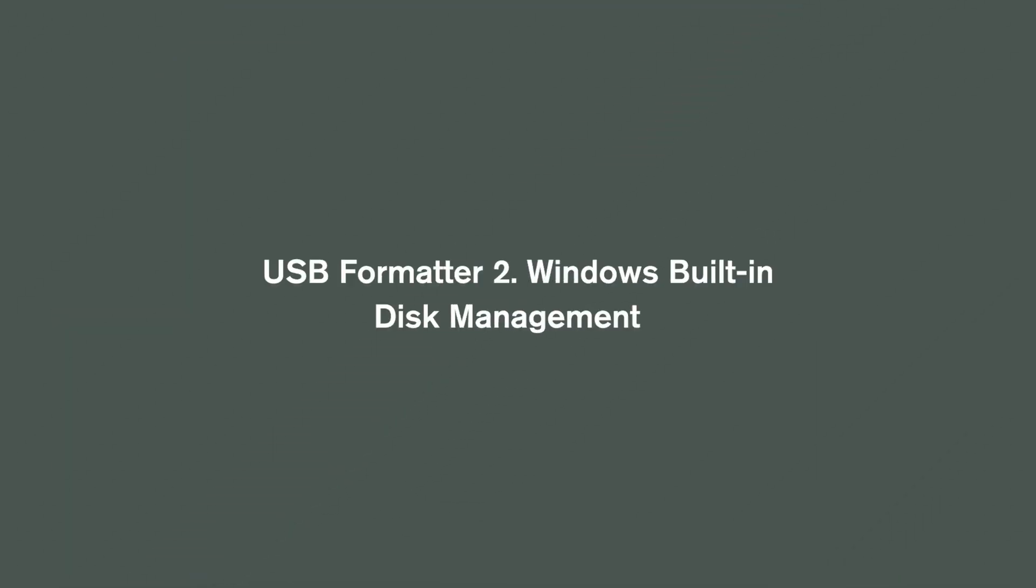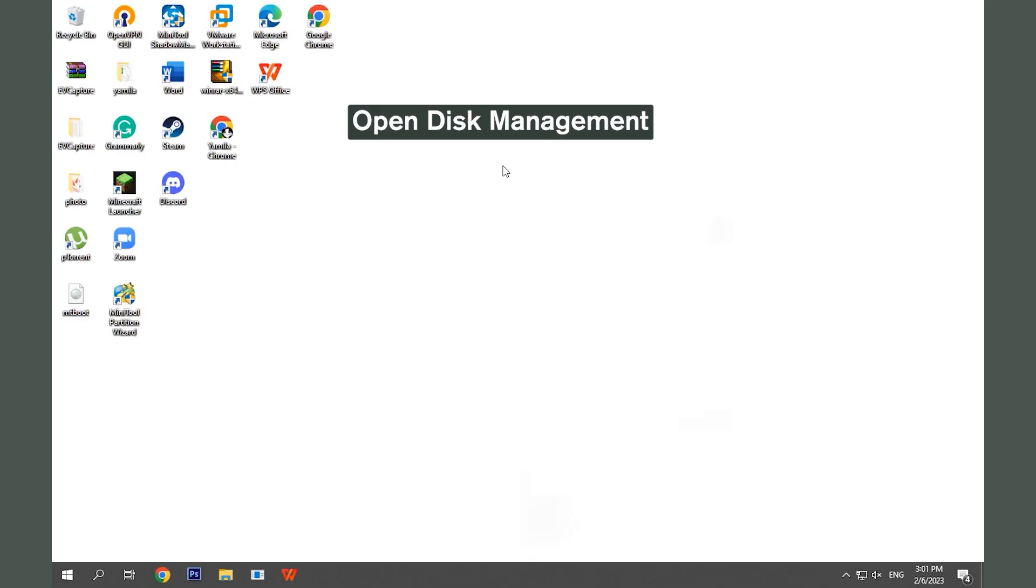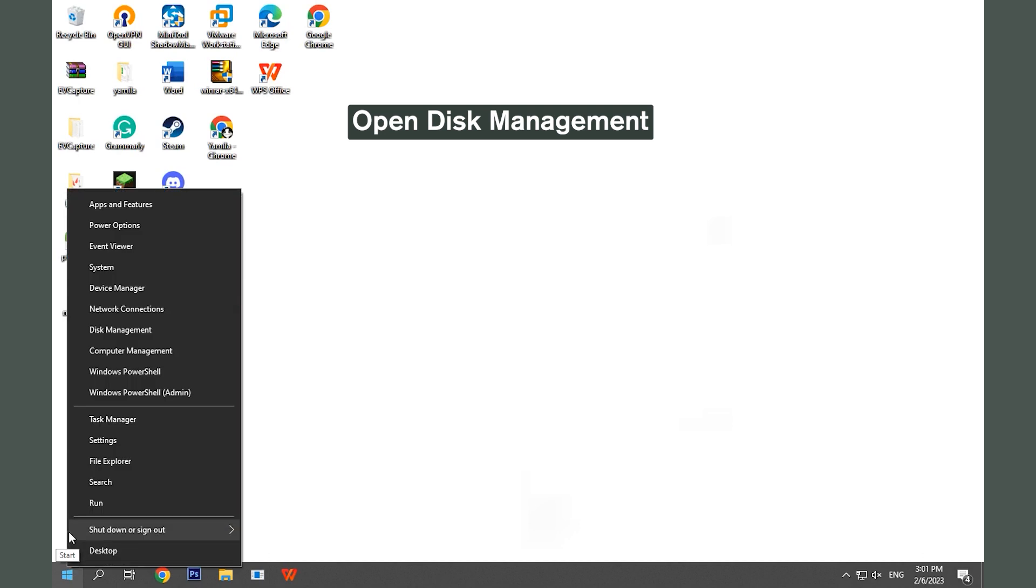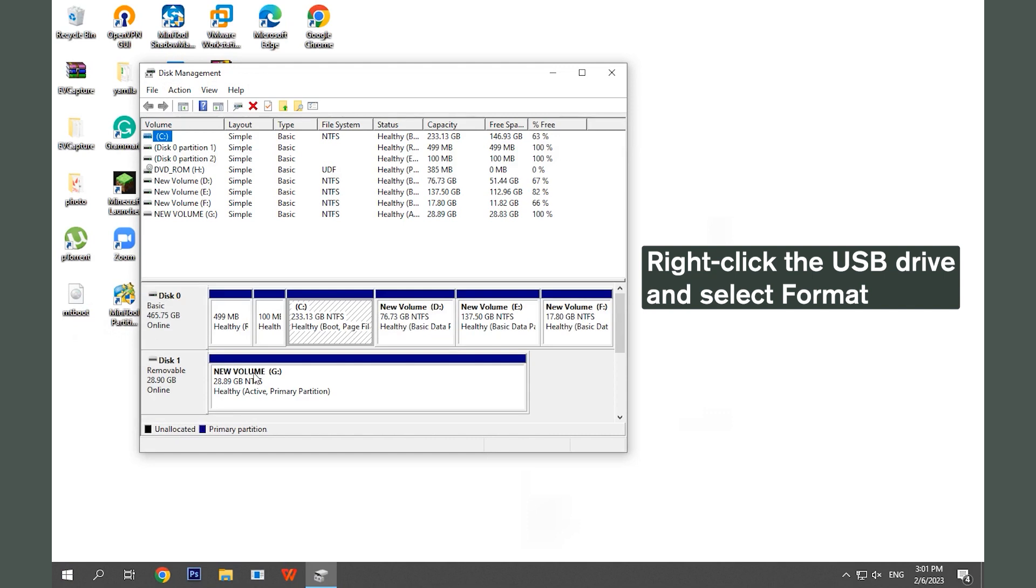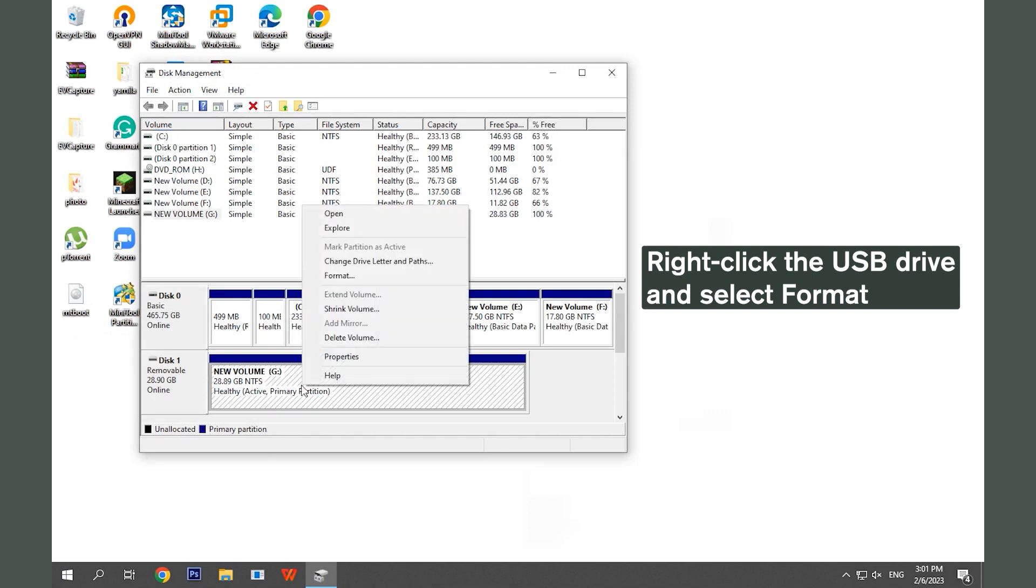USB Formatter 2: Windows Built-in Disk Management. Right-click the Start icon and select Disk Management. Right-click the USB drive and select Format.